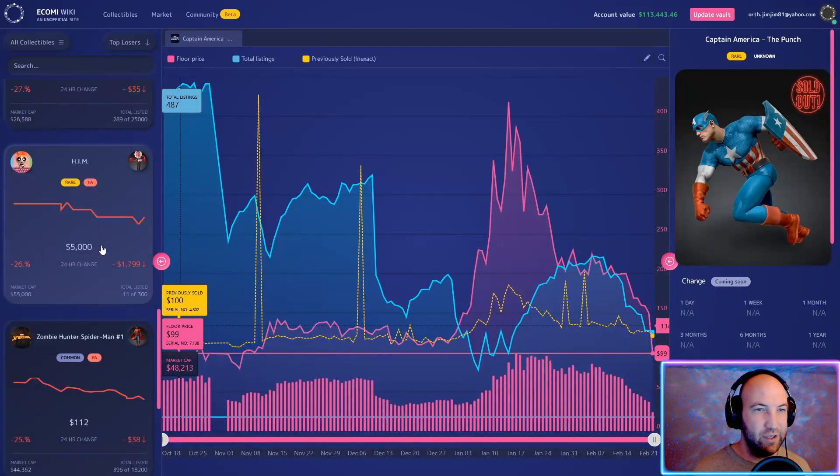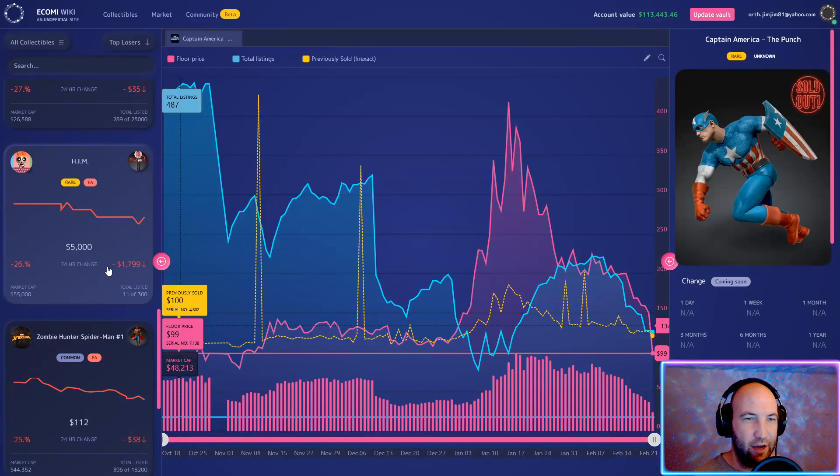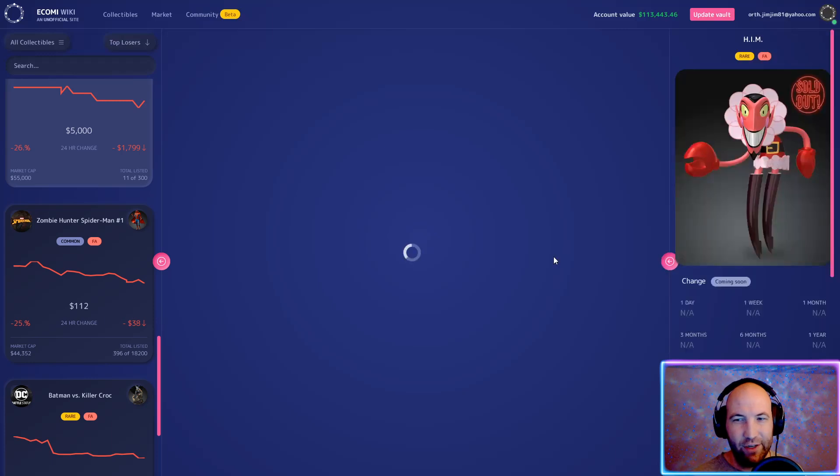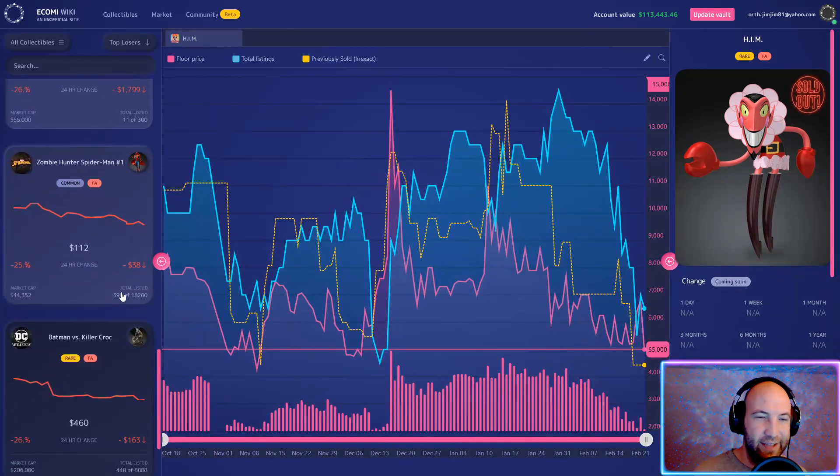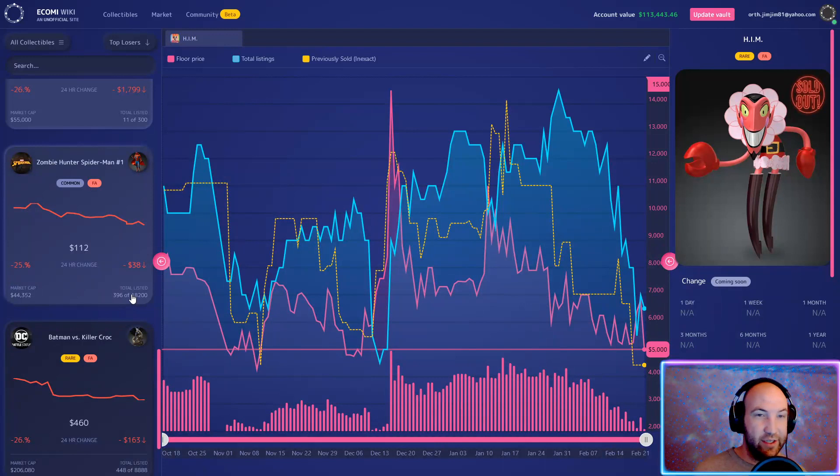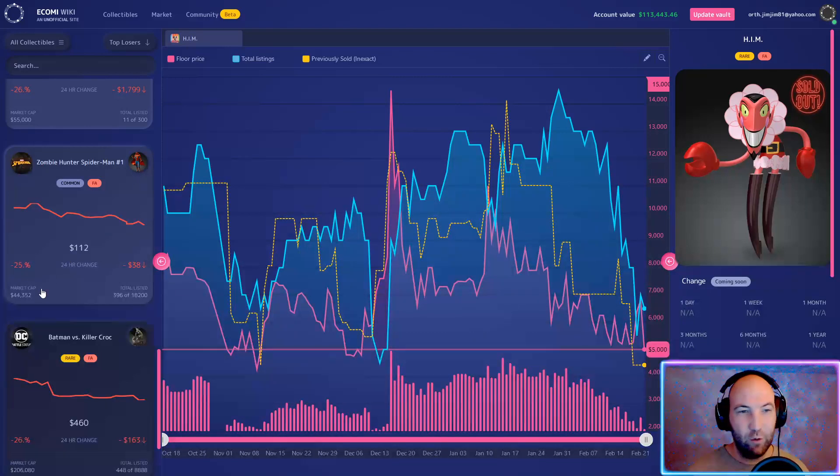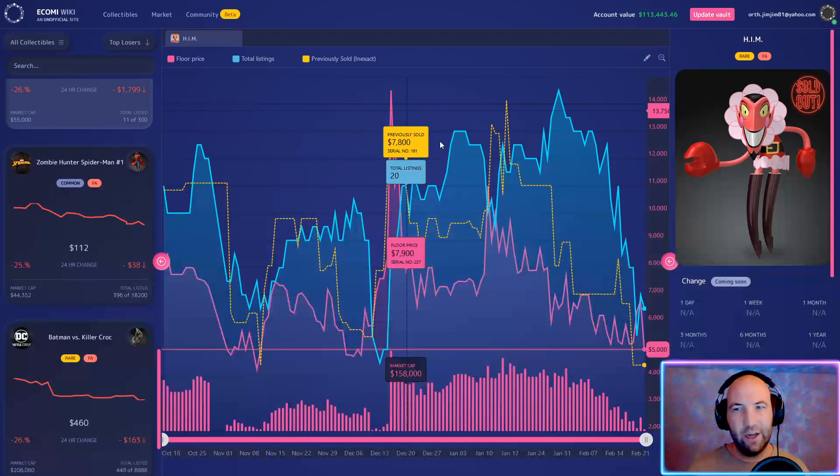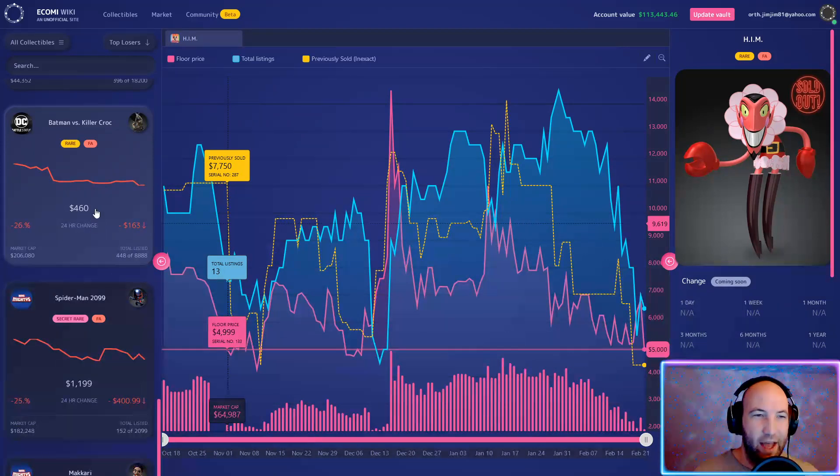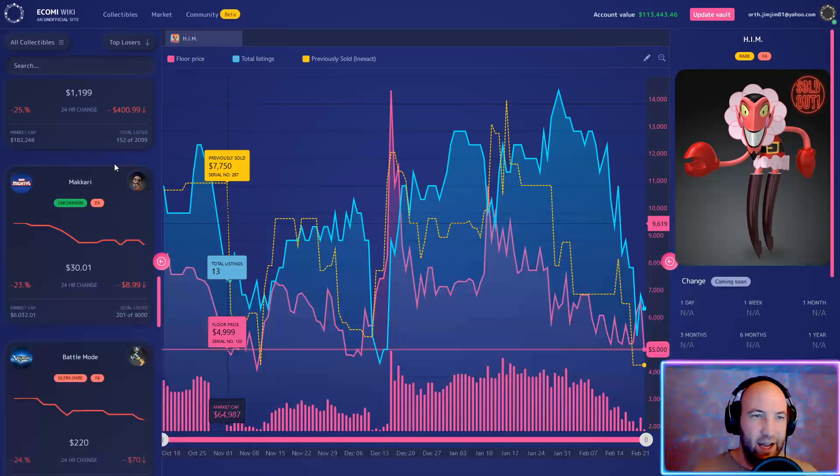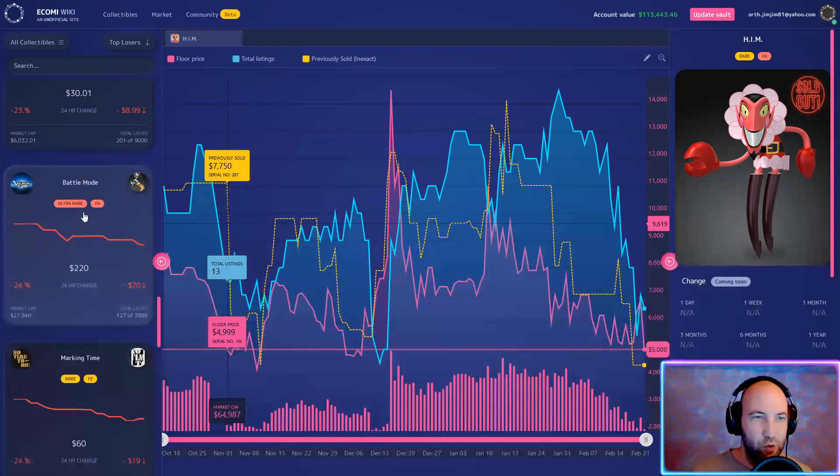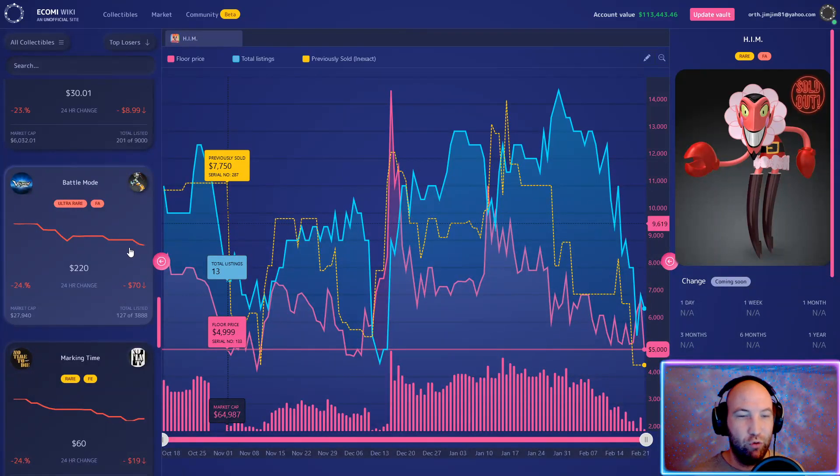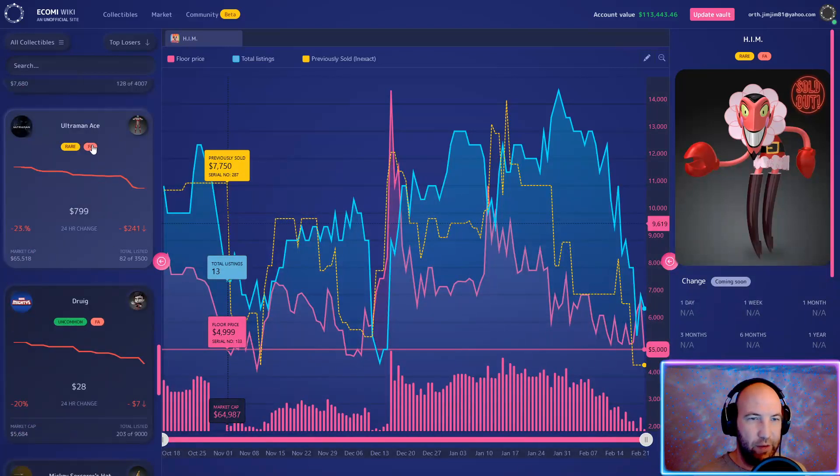Rare Delorean is now below 100 gems, down 27%. HIM - His Infernal Majesty - is down to 5,000. Remember when this thing was like 17k at one point? I'm gonna have to look this up. Zombie Hunter Spider-Man down to 112. I remember buying these at 260-270 thinking they were an amazing deal and I sold a lot of them just shy of 500. But now it's down to 112, which is just crazy to think about. Yeah, 14,000, that's where HIM was at, that was the all-time high. Killer Croc, that's one of the biggest bags on the app, down 26% to 460 gems for Batman versus Killer Croc. Spider-Man 2099 at 1200 gems. Battle Mode Voltron down to 220 gems. I remember selling this thing for I think 650 gems probably a month and a half ago or about a month ago, so I'm really glad I cashed that out when I did.